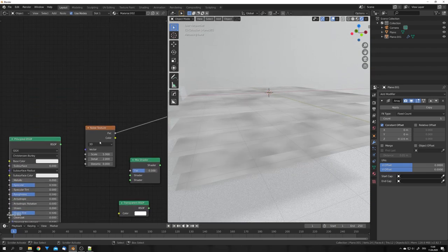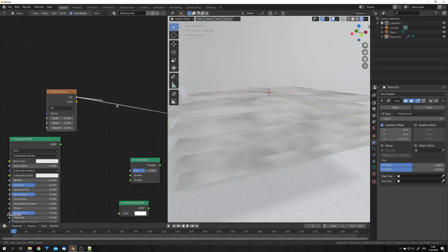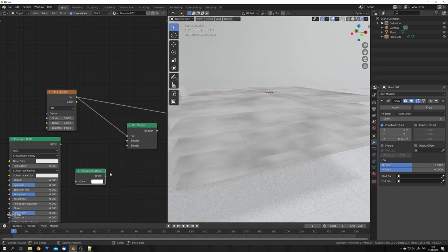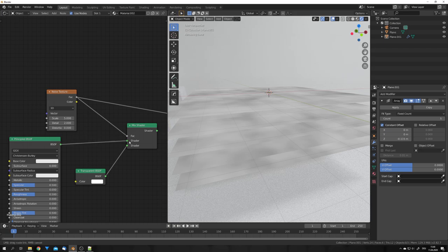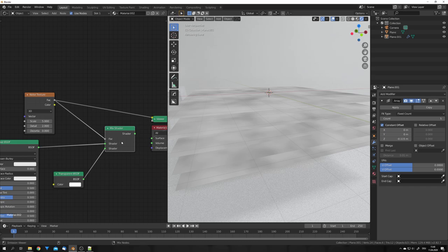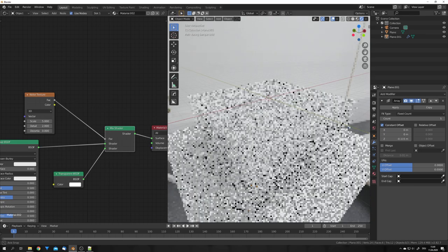So we can use this as our factor. So plug this into the factor of the mix shader, plug the transparent shader on the bottom socket, and the principled BSDF in the top socket. And now with the node wrangler add-on enabled, we can ctrl-shift-click on the node.